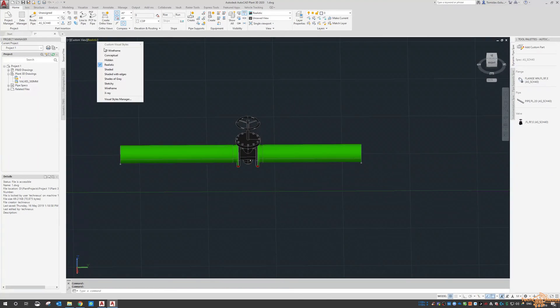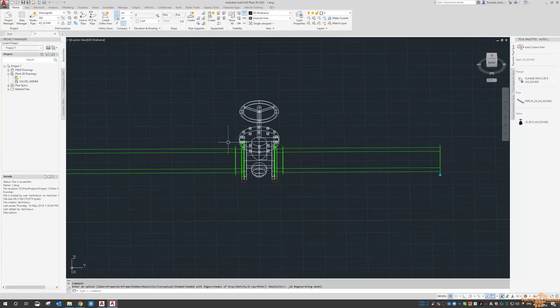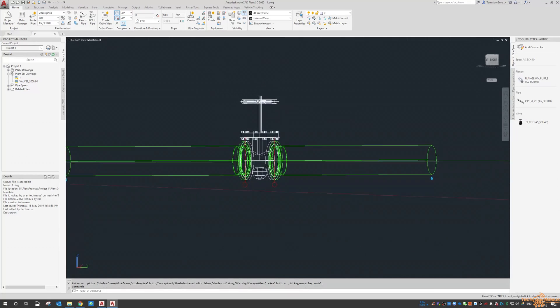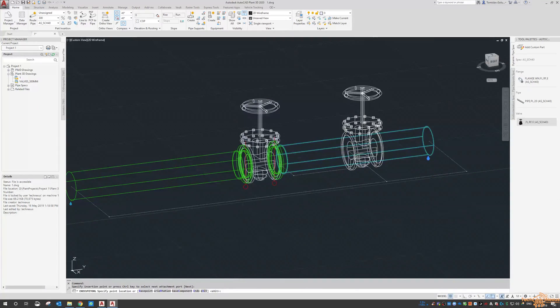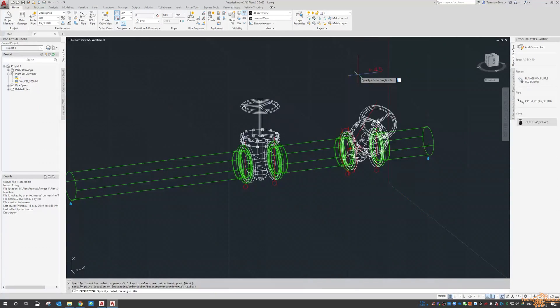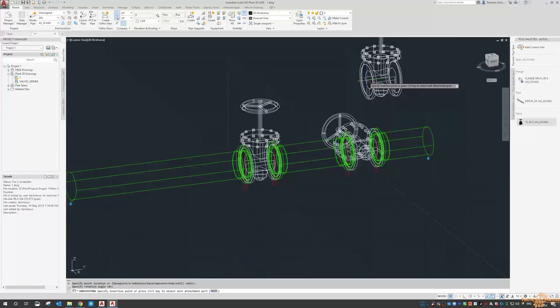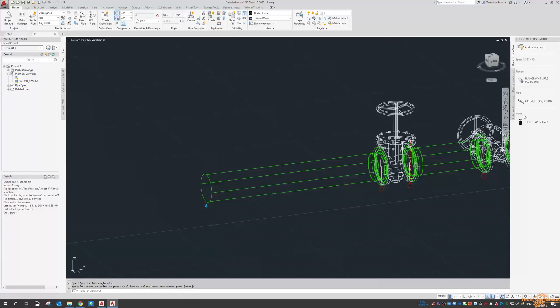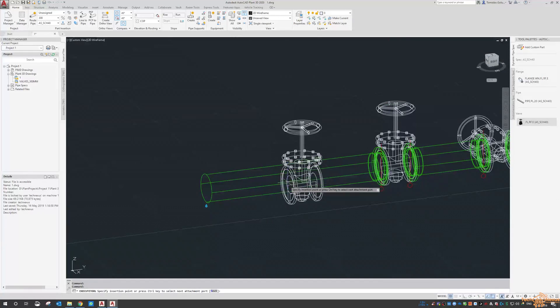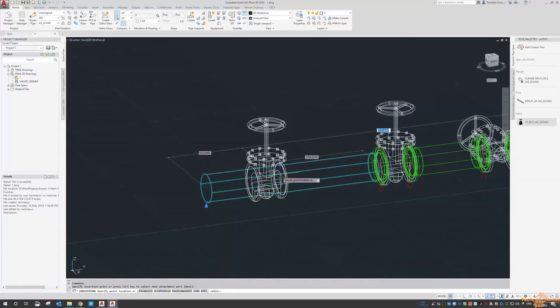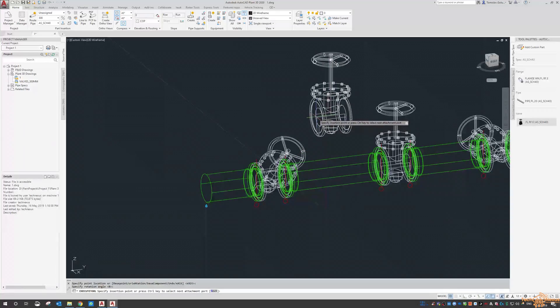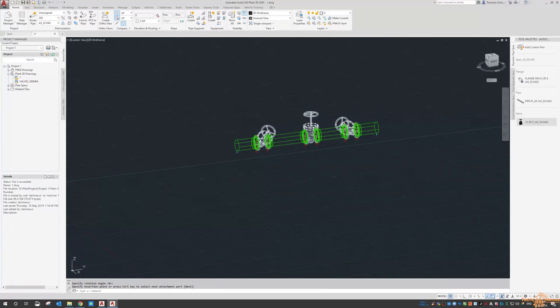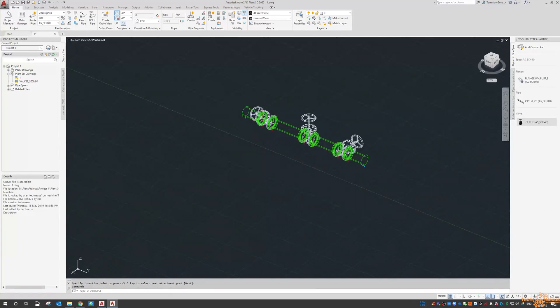If I switch to 2D wireframe you can see it again in here. And if we stick it in the middle of the line, again same thing, we can rotate it, orientate it, whichever way we need to.